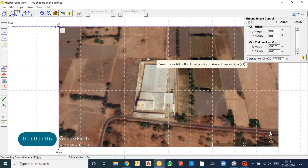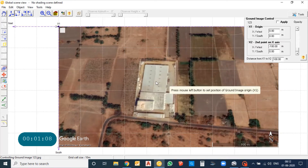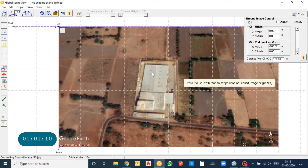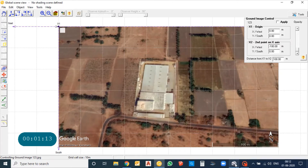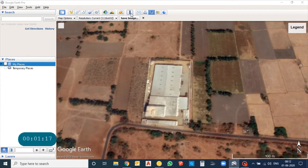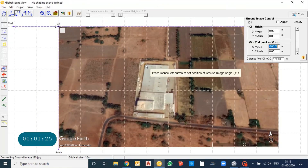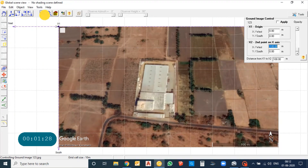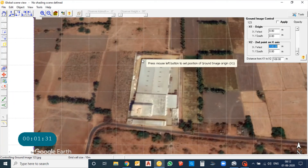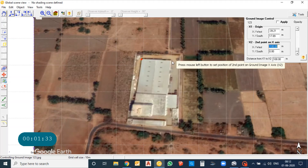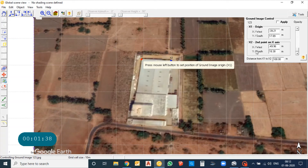You want to scale the image to the appropriate dimension. First, take the measurement from the Google image. Select a region — this is around 45 meters. First click on the point, then the second point.